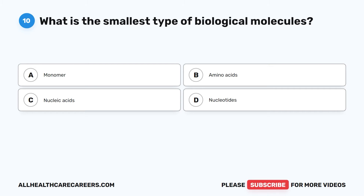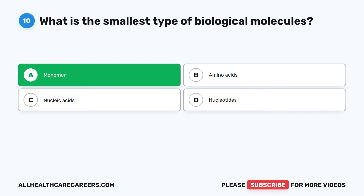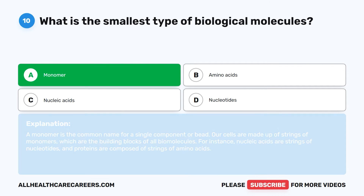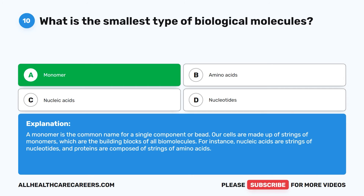The correct answer is A. Monomer. A monomer is the common name for a single component or bead. Our cells are made up of strings of monomers, which are the building blocks of all biomolecules. For instance, nucleic acids are strings of nucleotides, and proteins are composed of strings of amino acids.